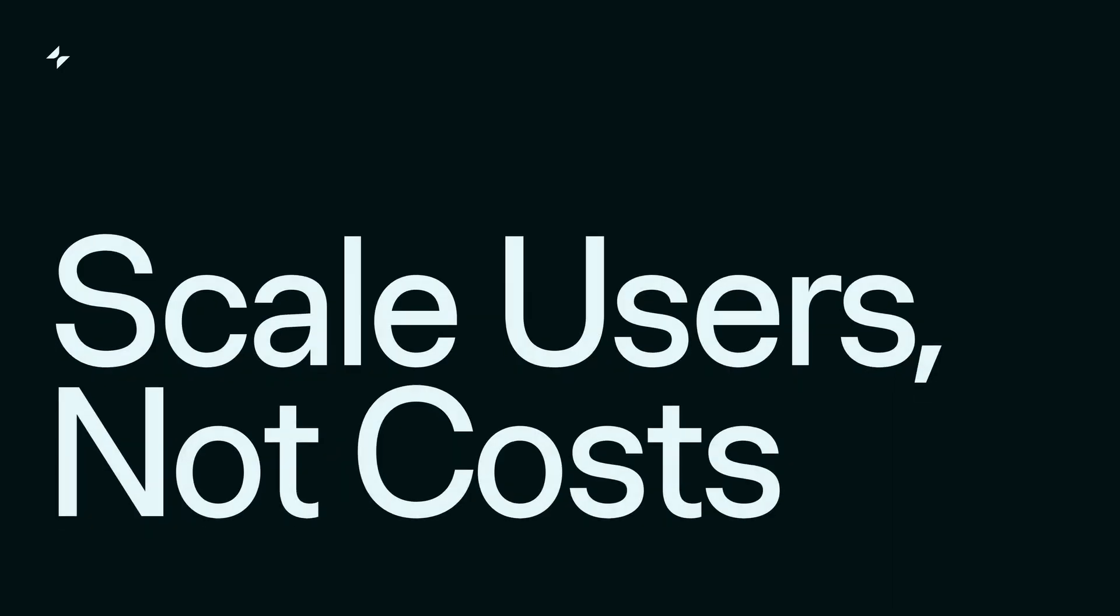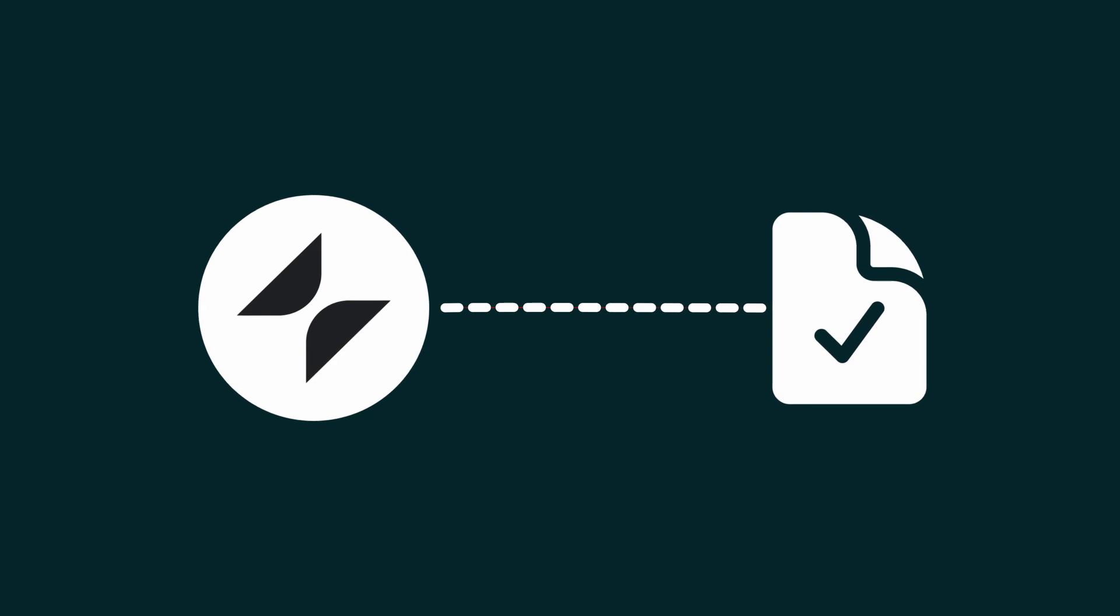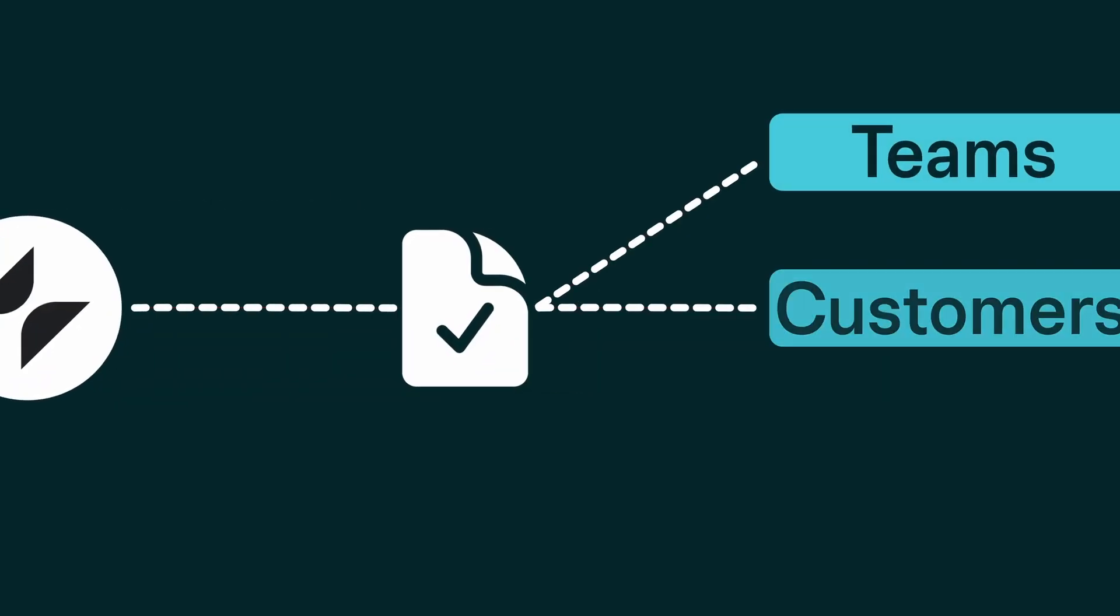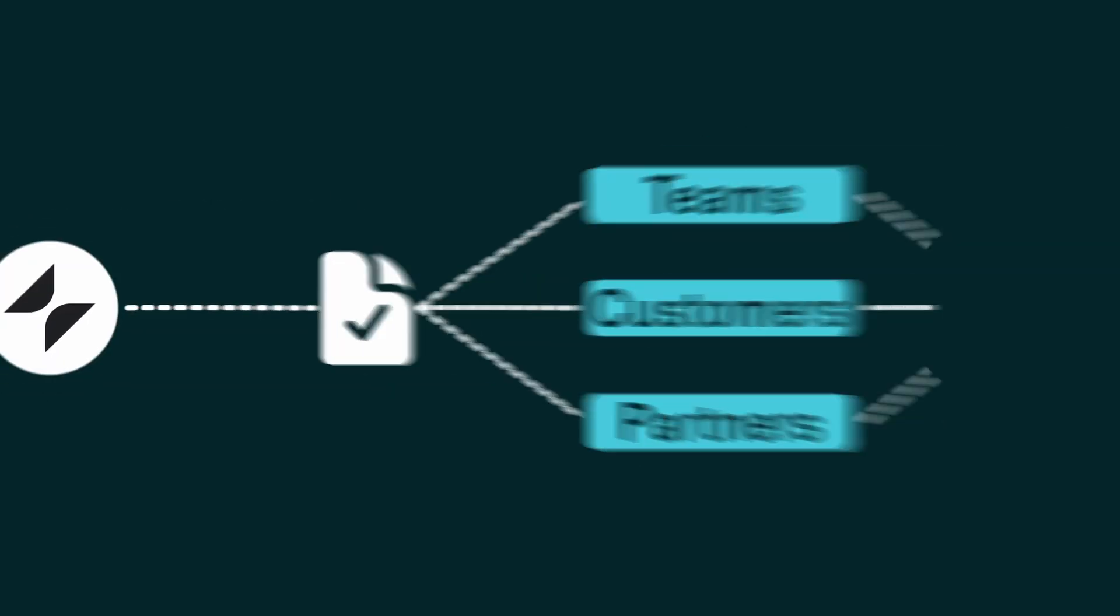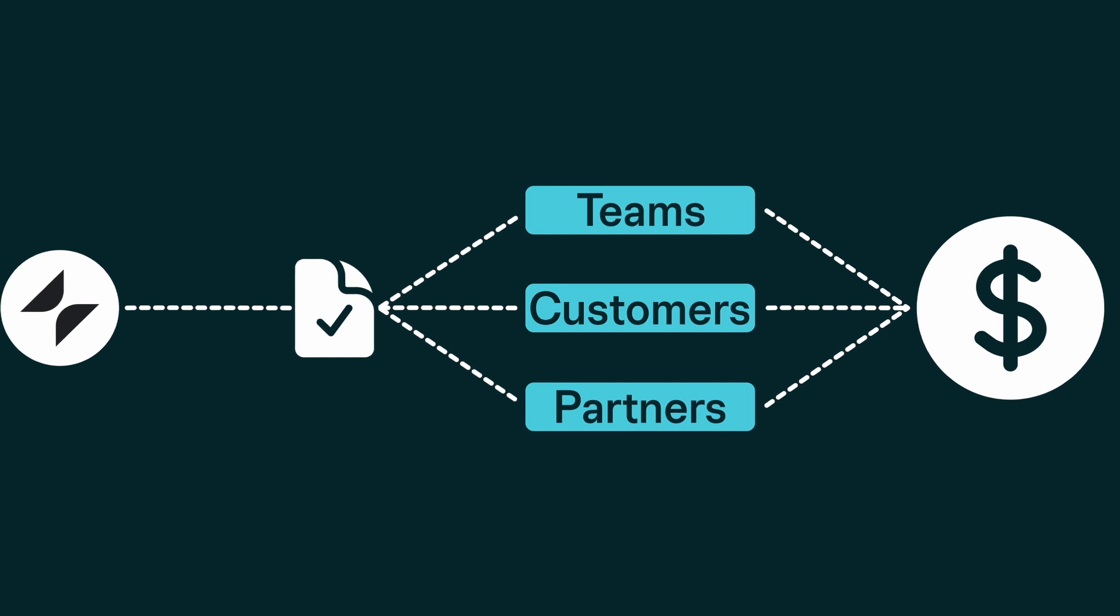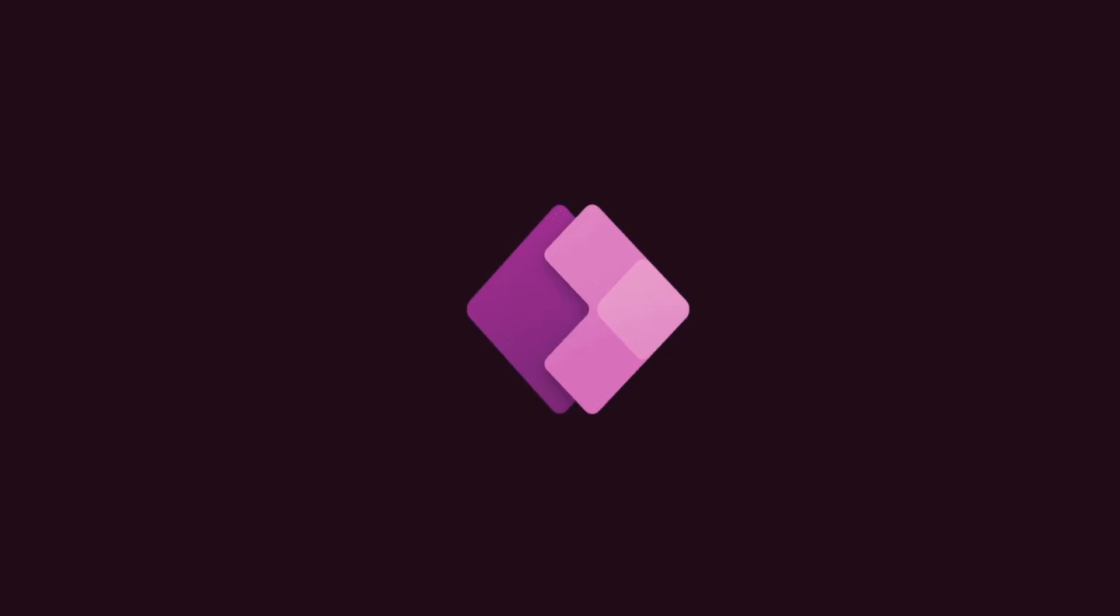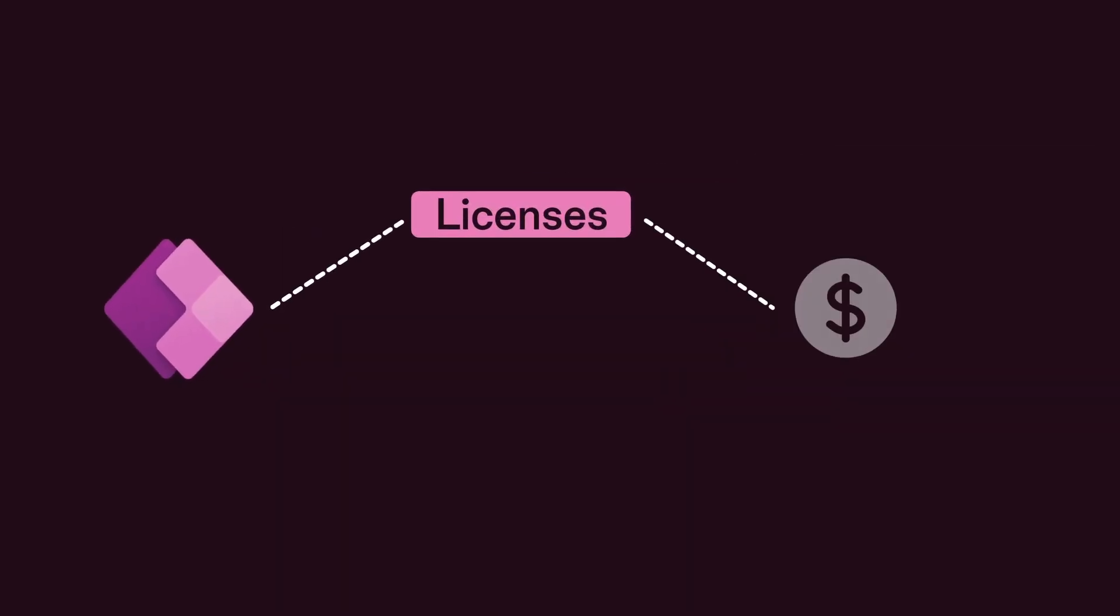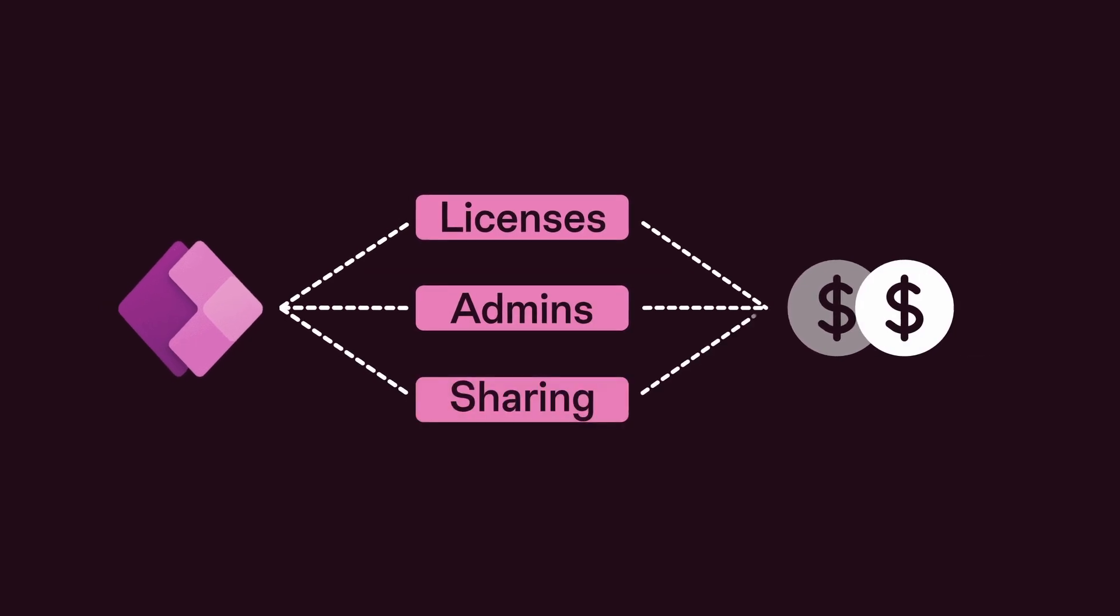Scale users, not costs. With Glide, one license allows you to customize and share tools across your teams, customers, and partners. This approach to scaling is more cost-effective compared to PowerApps, where costs can escalate quickly with the addition of licenses, administrators, and external sharing.